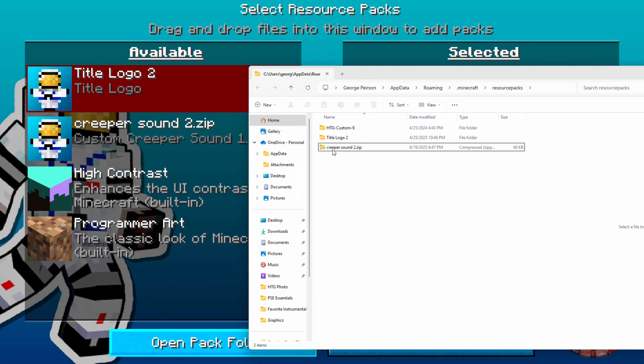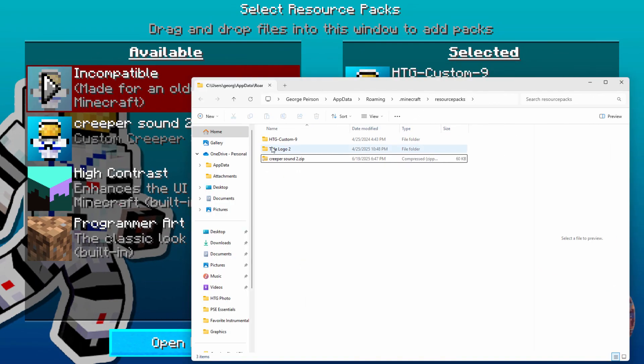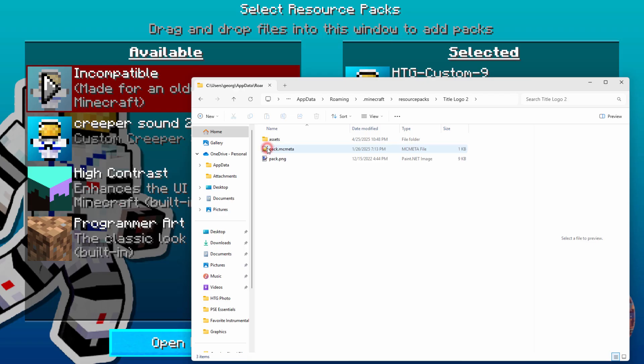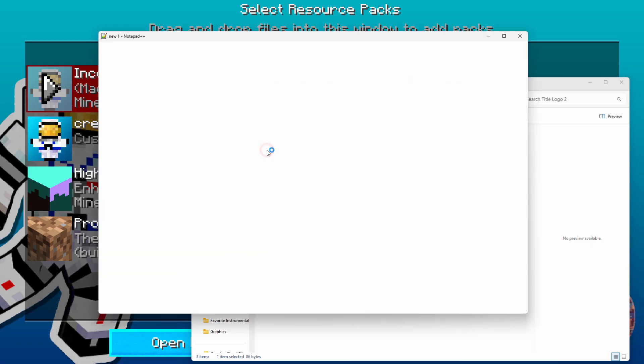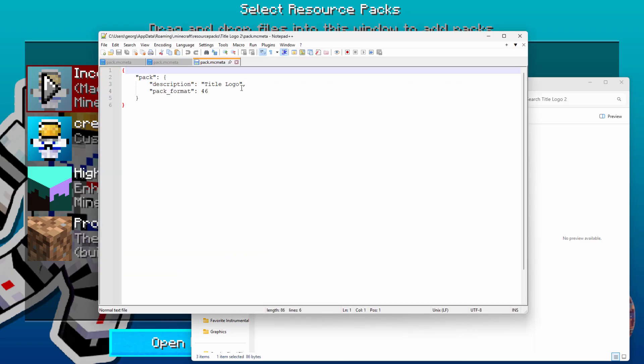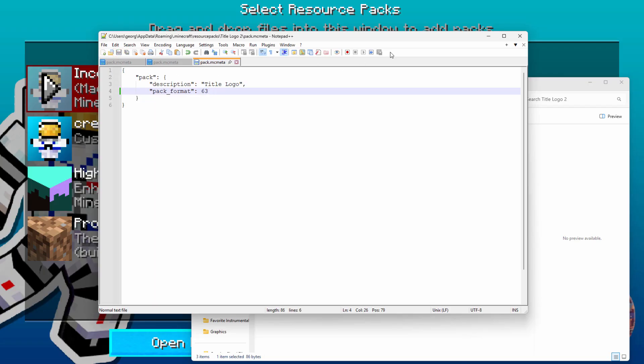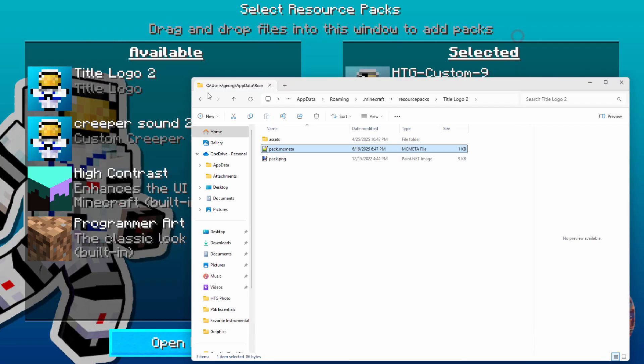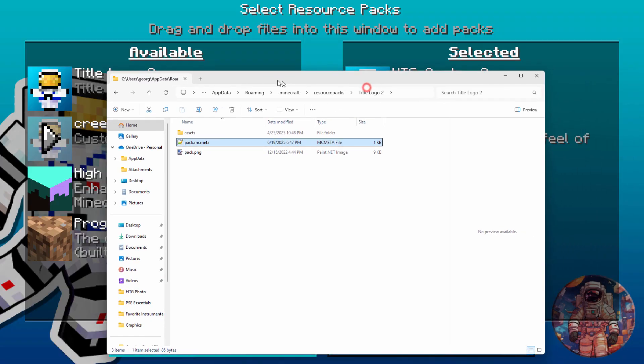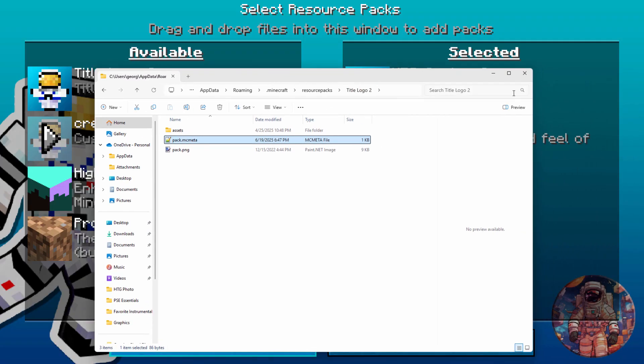And that leaves just one that's not right. And that's the title logo right here. But I'll go ahead and fix that one just to make sure that everything is perfectly correct in here. Back to Pack MC Meta. Change this to 63. And save. Close that out. And there we go. Everything's all back to normal again.